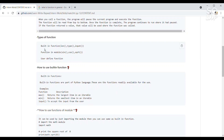Built-in functions are those functions which are available in the library and are ready to use. You do not need to define anything for these functions — they are already available in the library. For example, we have the len function, type function, and input function. The len function is basically to check the length of a word.